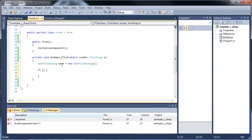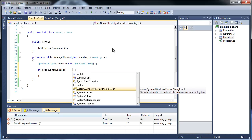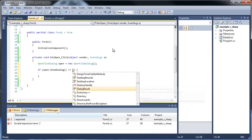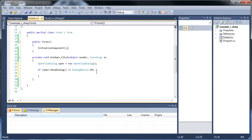Inside that if statement, we'll type out open.ShowDialog is equal to DialogResult.OK. So basically that's going to make sure that they hit the OK button, so that's very important. If it's true, then execute this code. If it's not true, then nothing will happen.